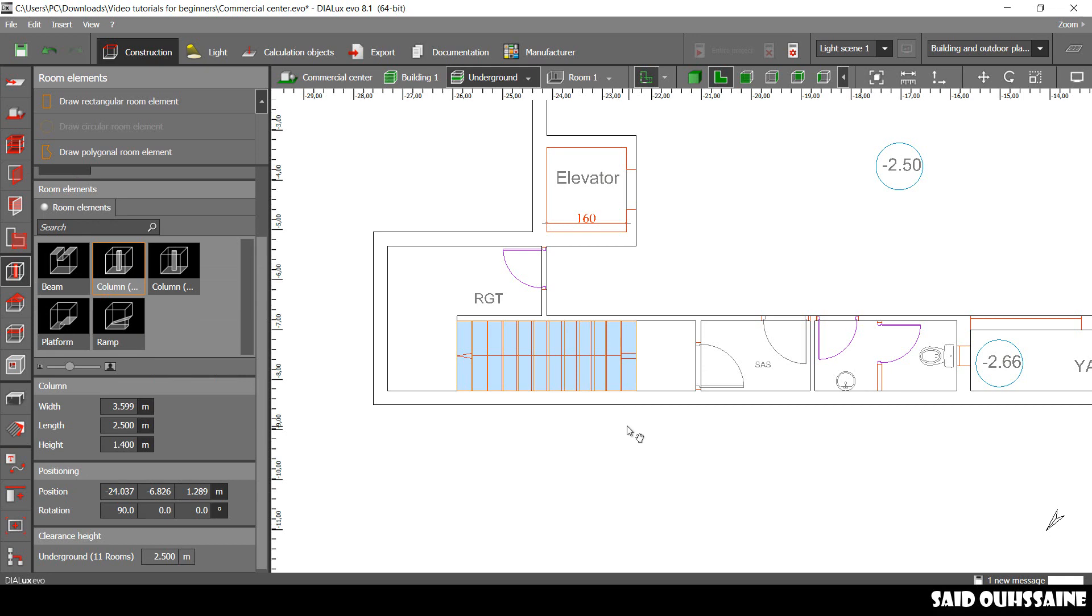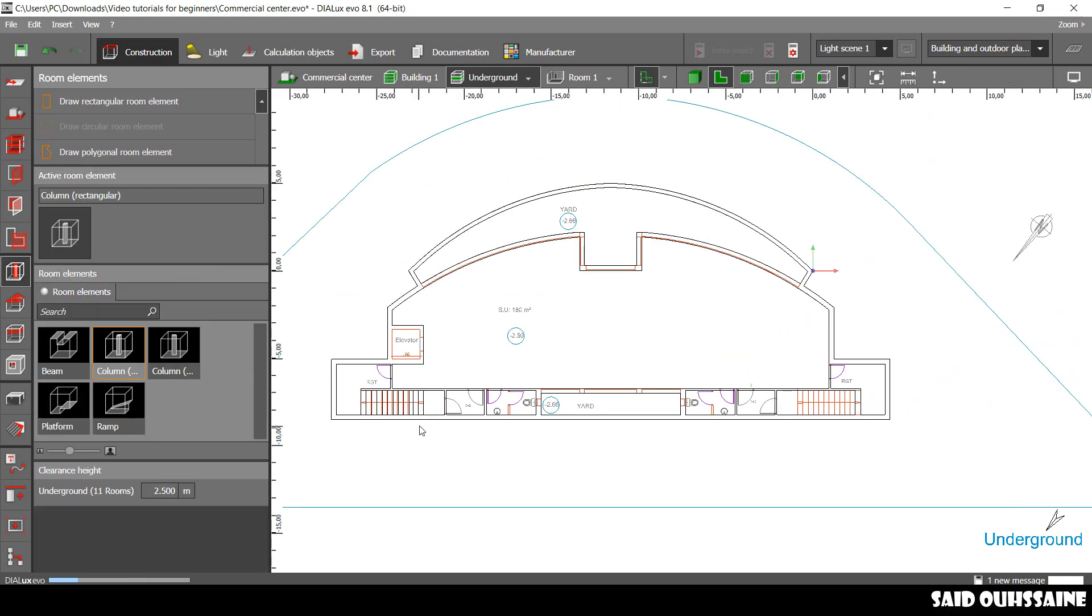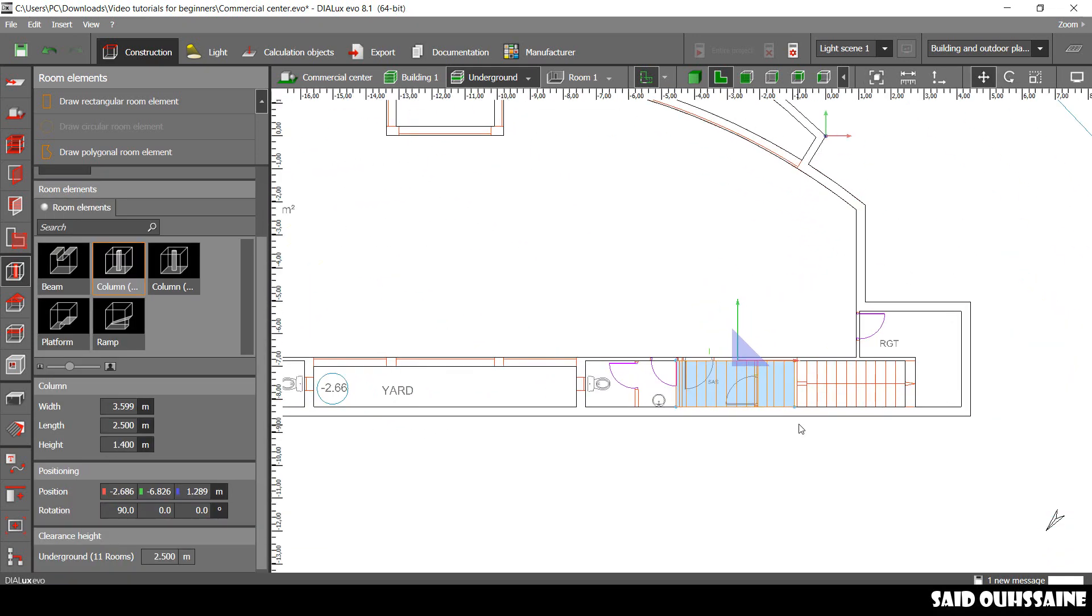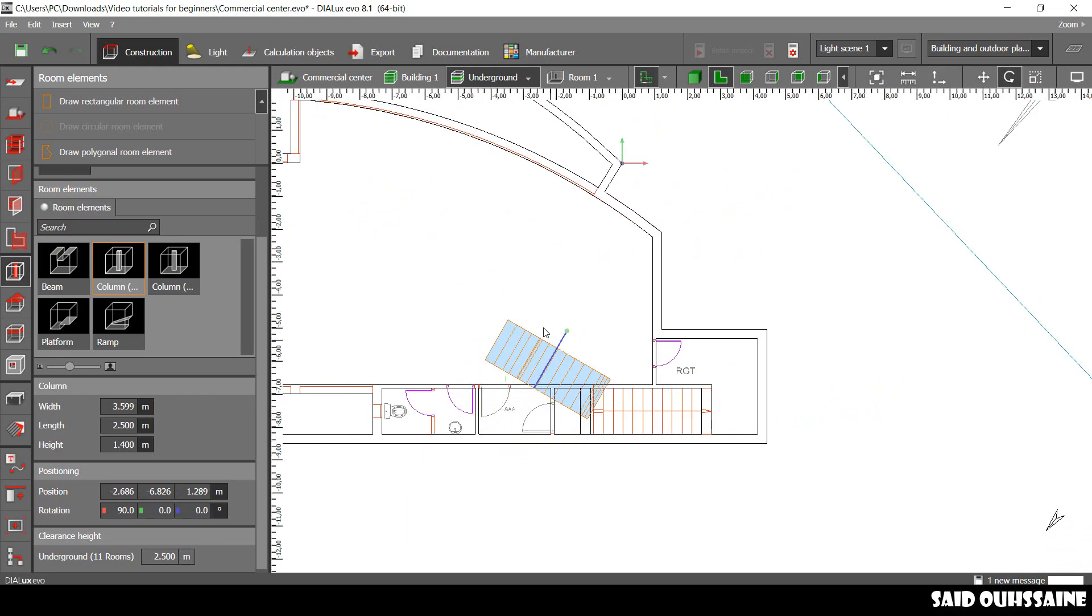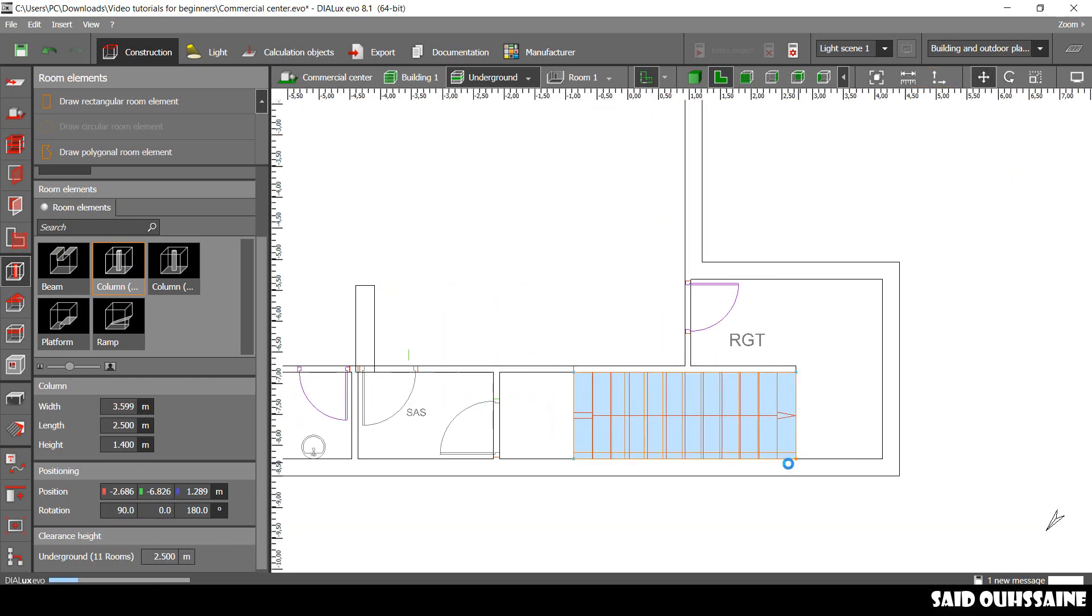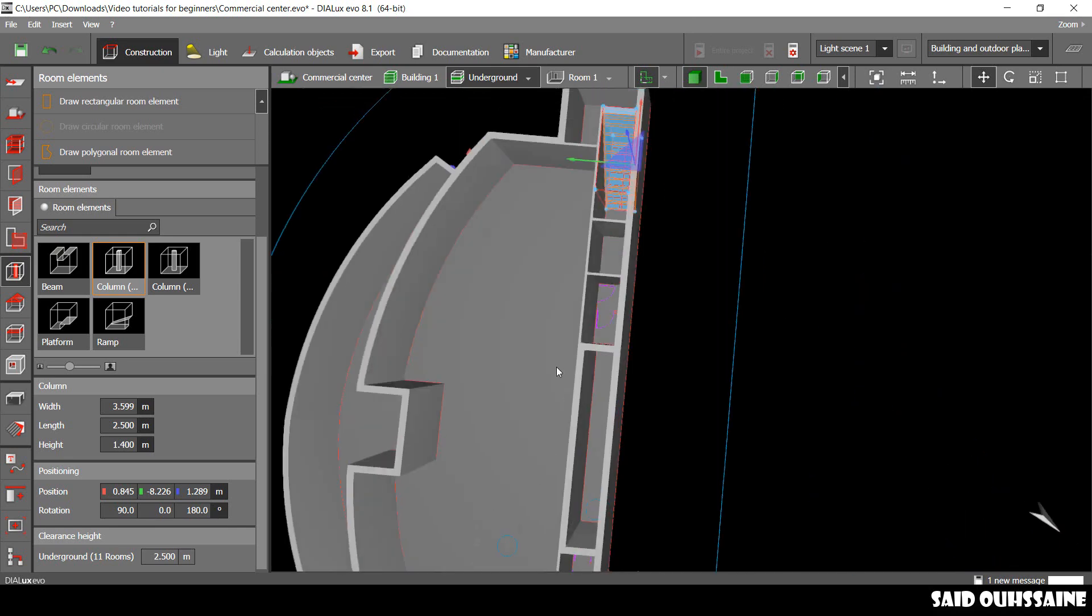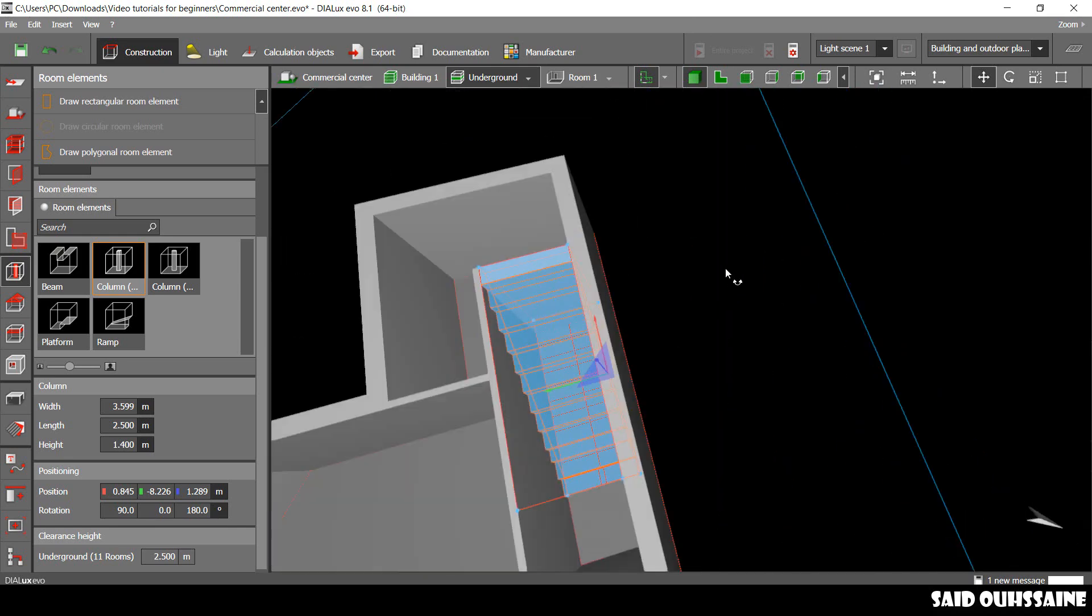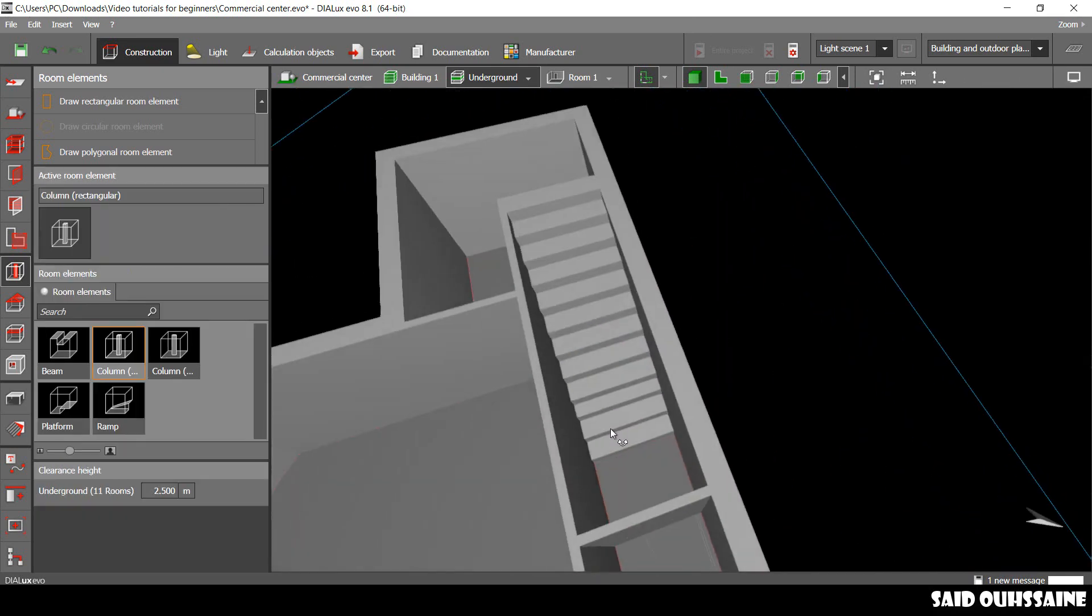We just copy, Ctrl-C, Ctrl-V and paste our staircases. We turn it this way and we just move it to its place. And then here it is, just perfect.